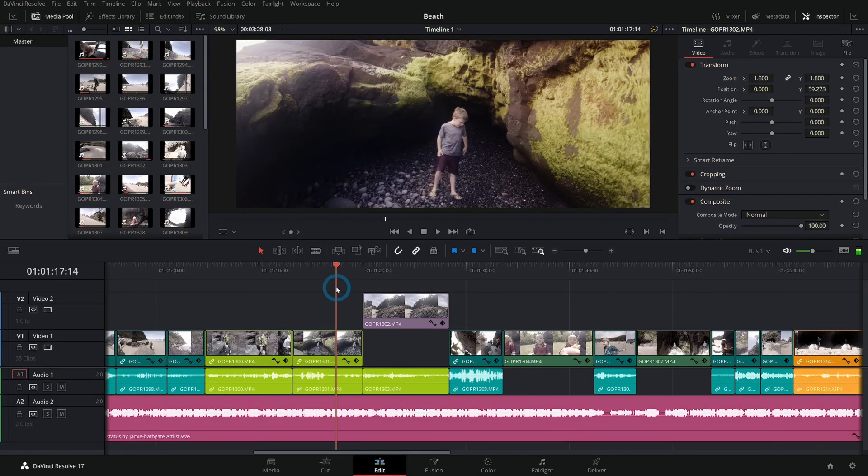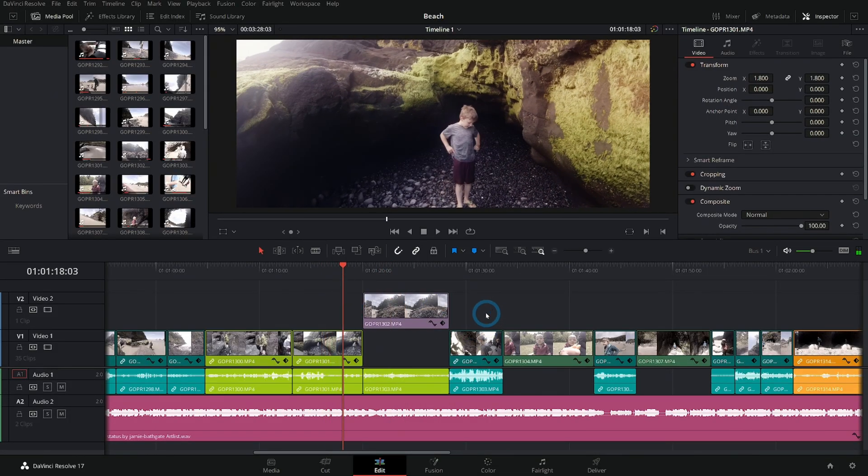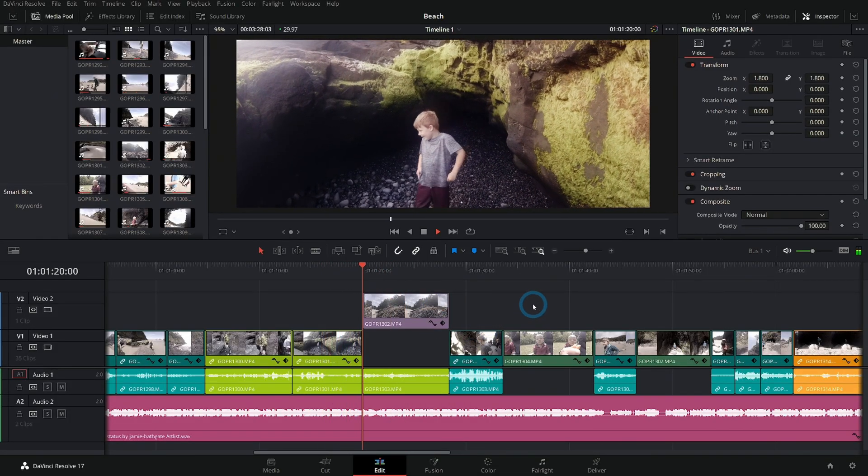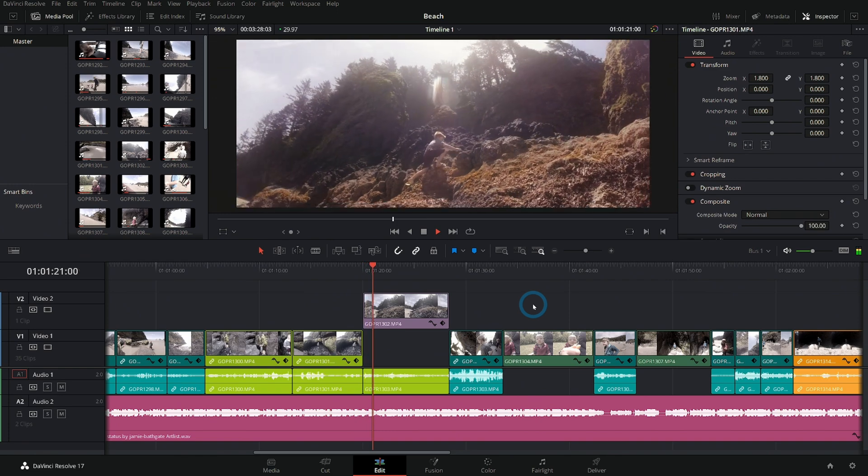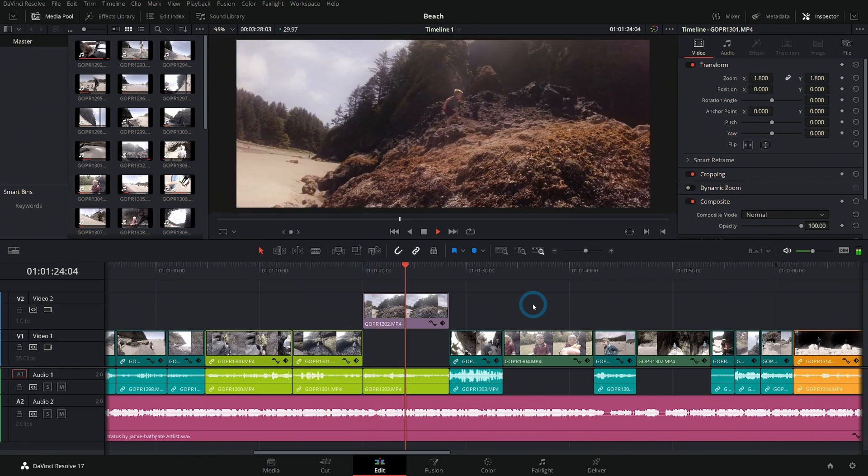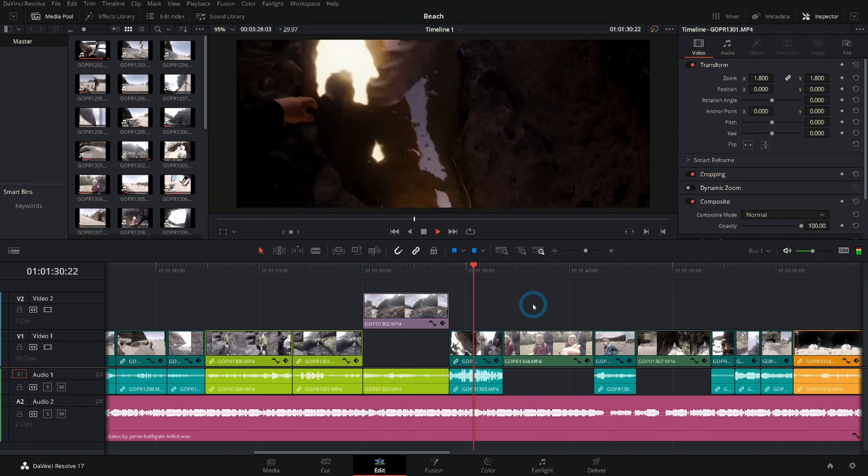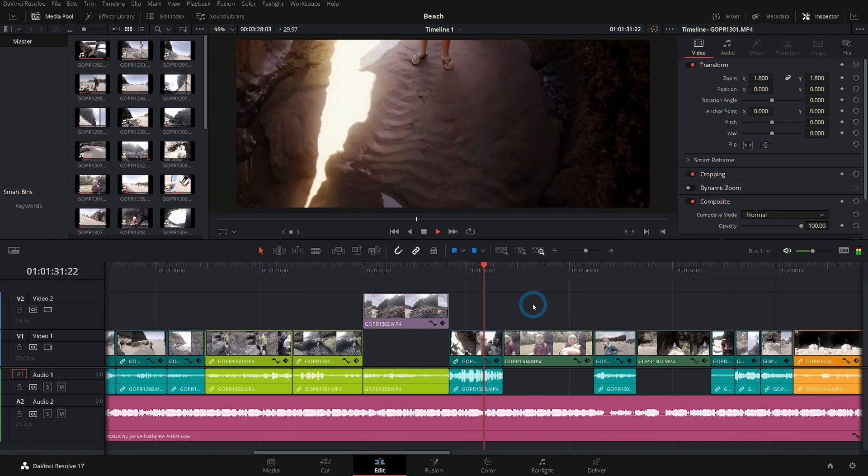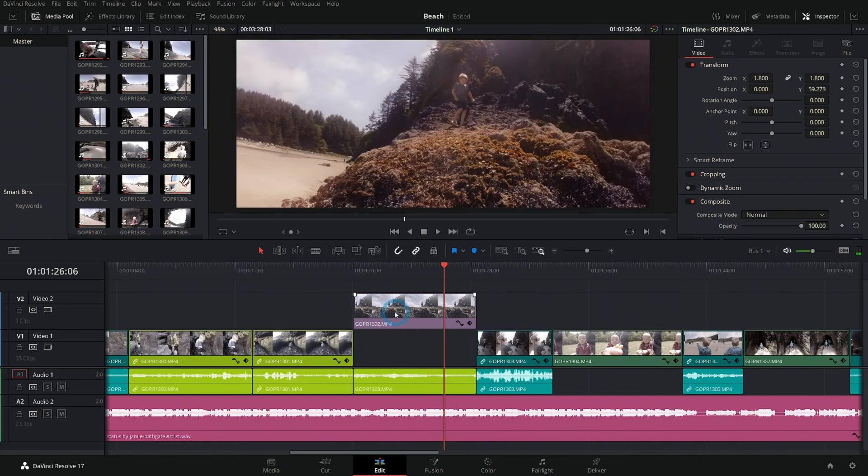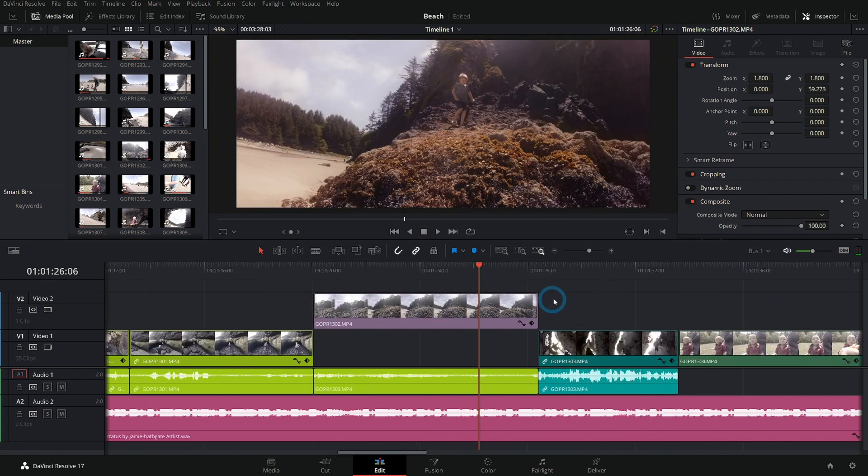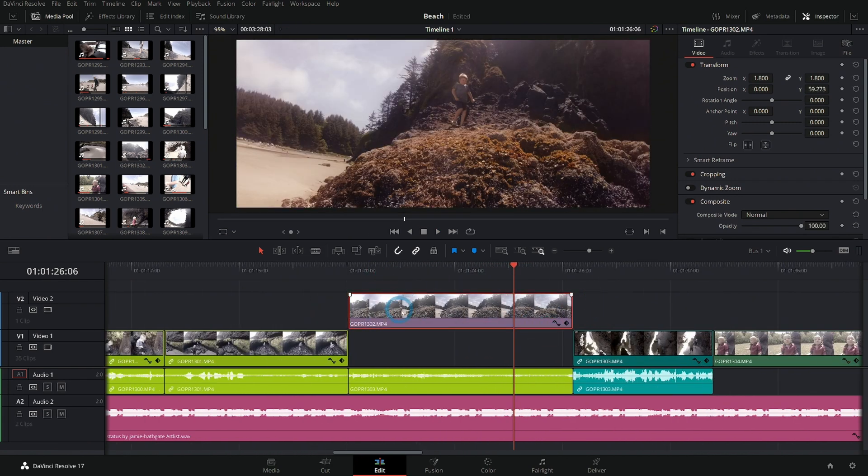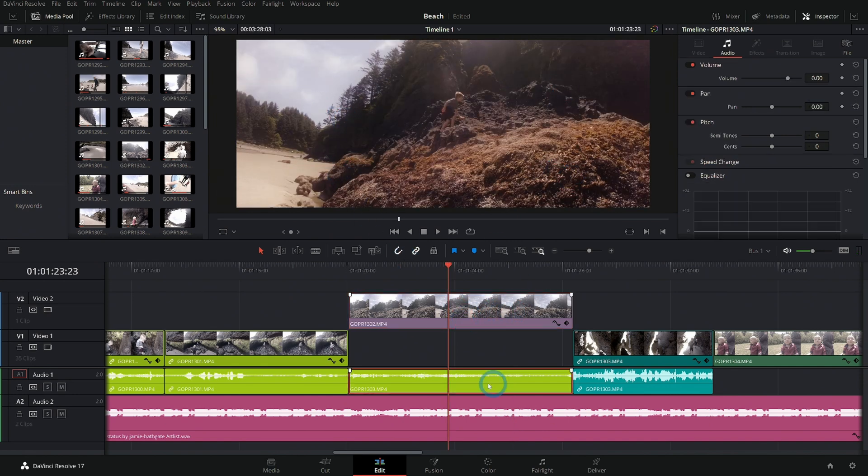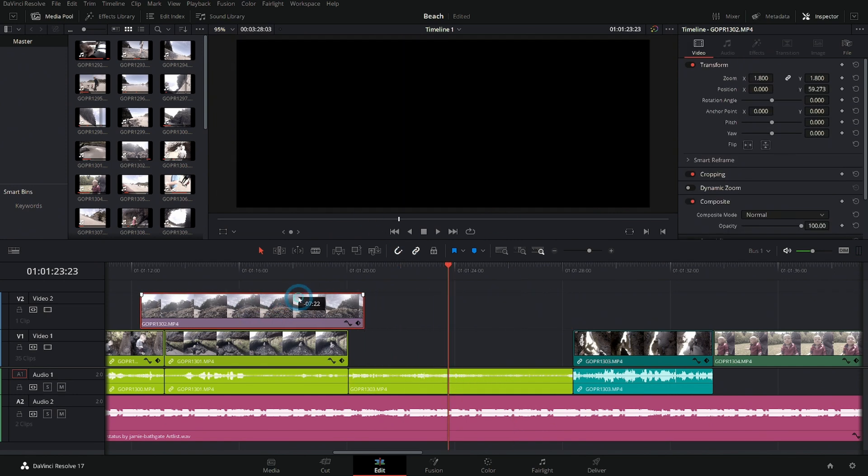So we have this edit going on. It's just a little bit of footage from a trip to the beach. Let's say for whatever reason in the edit we have some b-roll - that means video with no sound - over some sound with no video.